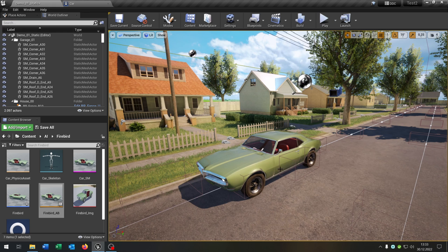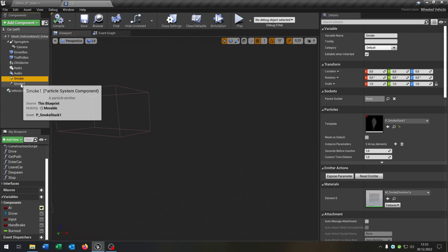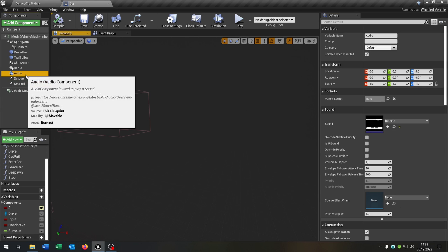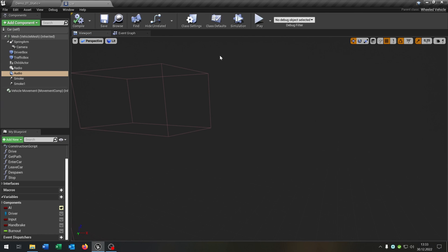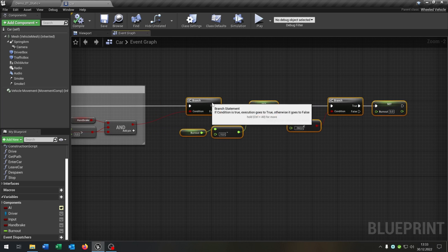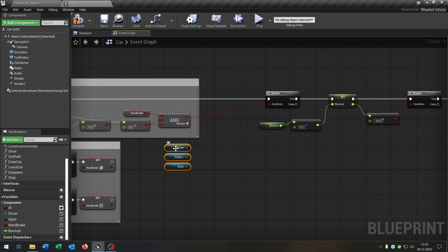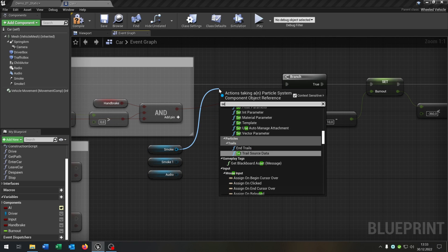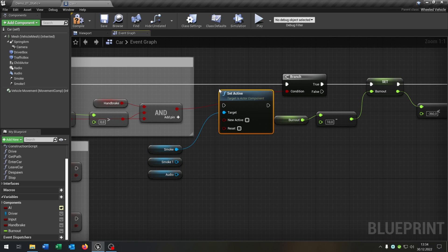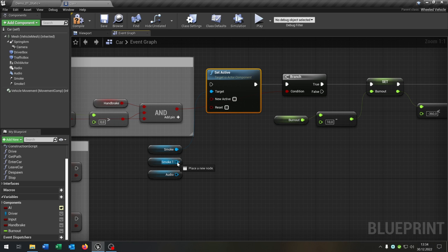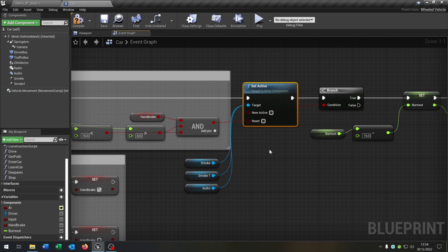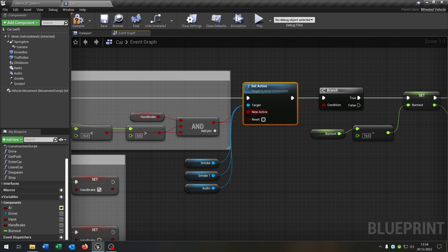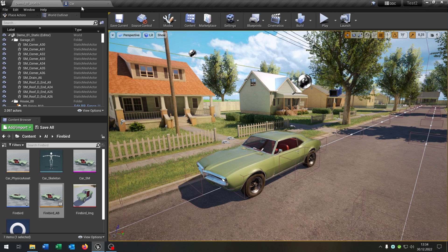Of course you can add some sound effects and smoke if you want. Let's go back to the car. I already prepared this audio component with the burnout sound and as well the particle system with the smoke. Be sure that the auto active is false on these components. Let's go back to the event graph. Then we want to get the smoke and the audio. And then we just say set active, connect it right here. Connect the smoke as well. And then we just connect the boolean with the new active. And that's it. Compile and save this.